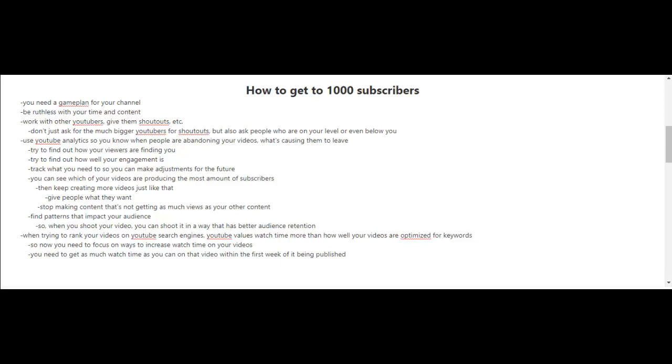Now when you're trying to rank your videos on YouTube search engines, YouTube values watch time more than how well your videos are optimized for keywords. So now you need to focus on ways to increase the watch time on your videos.